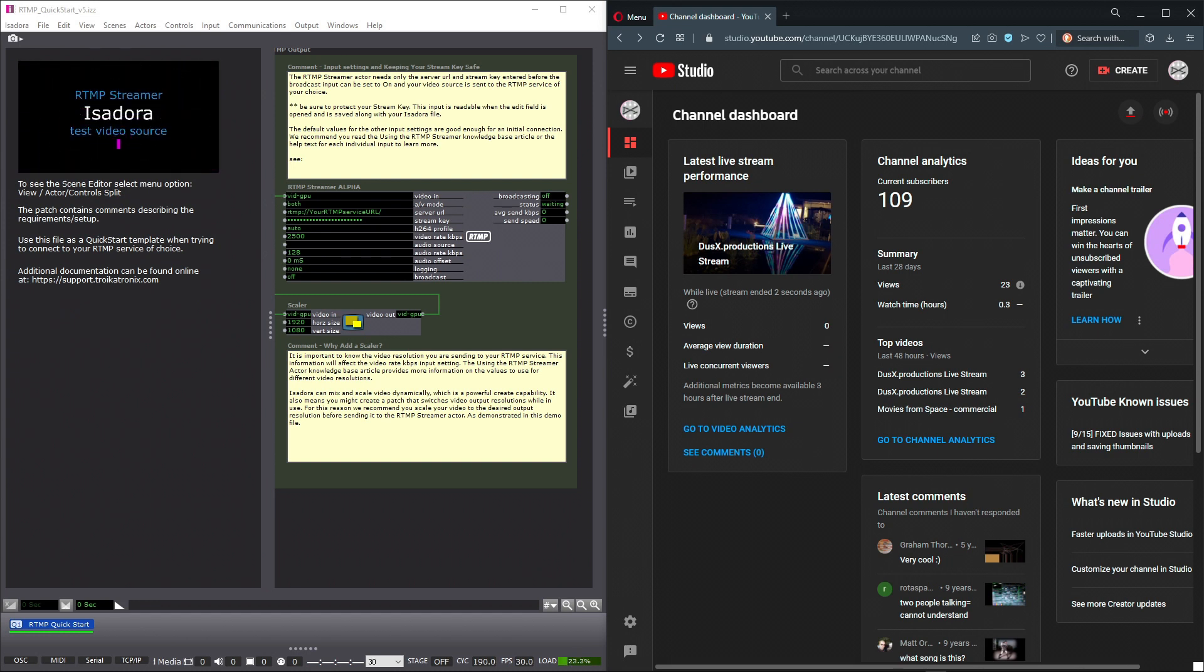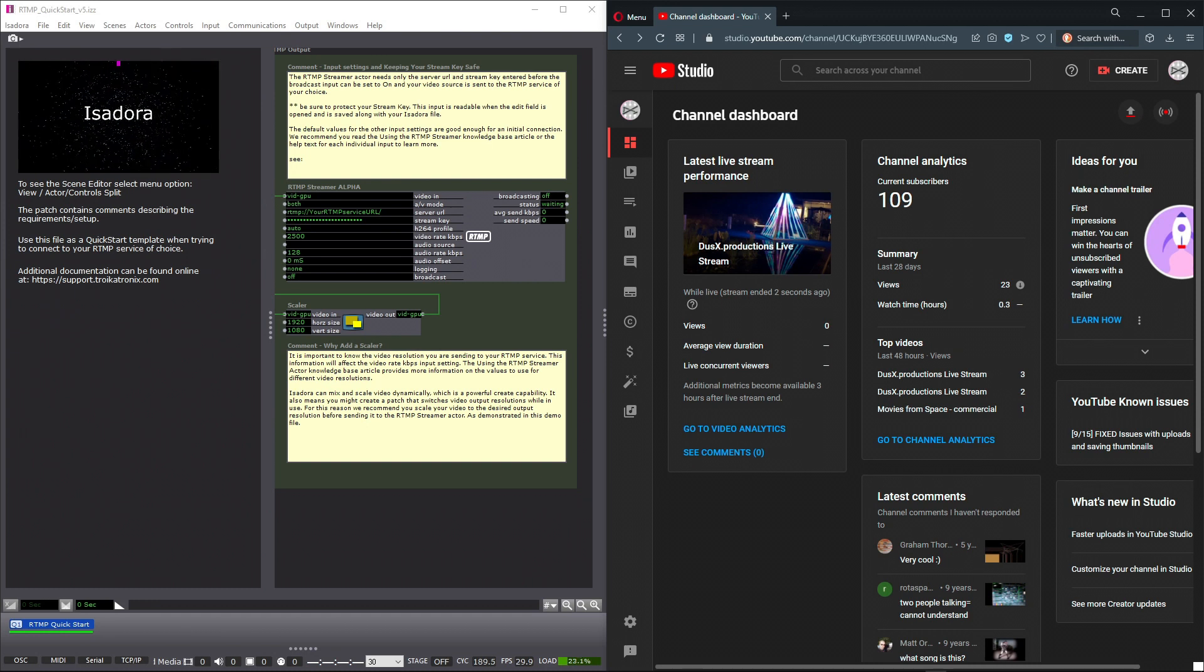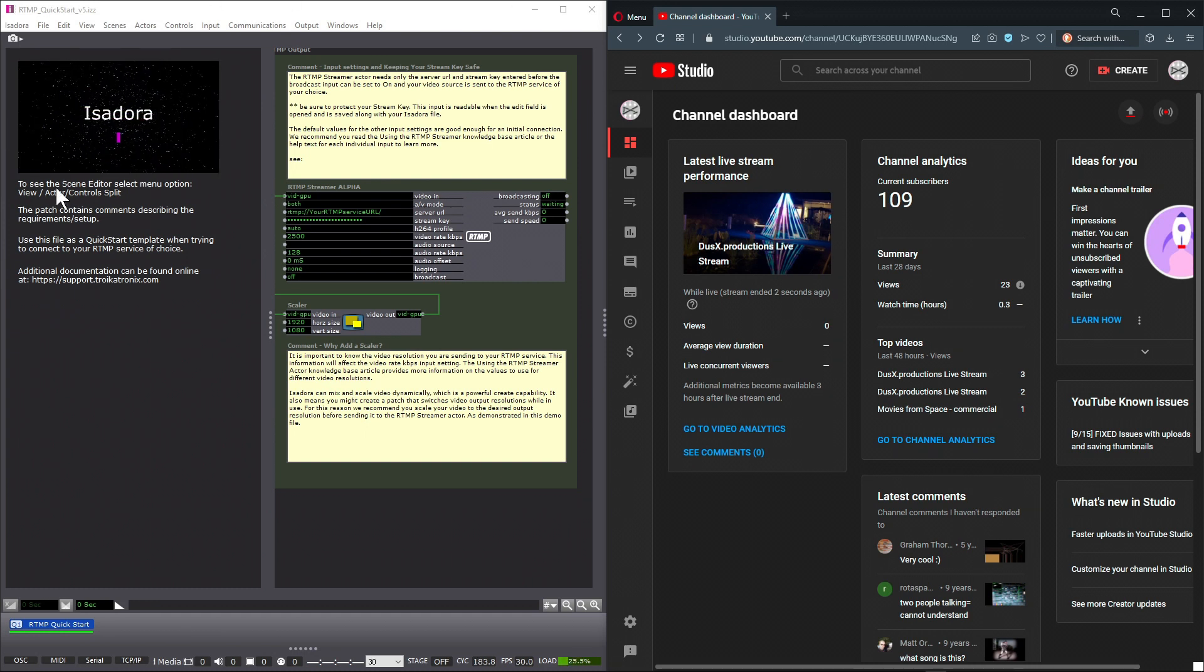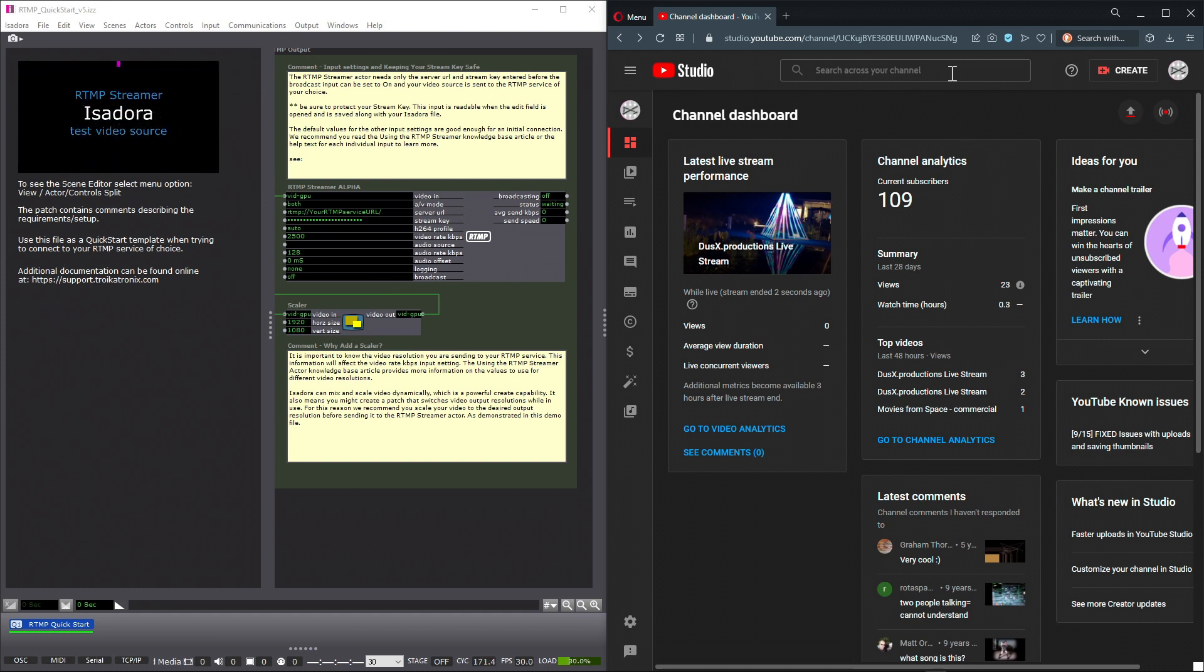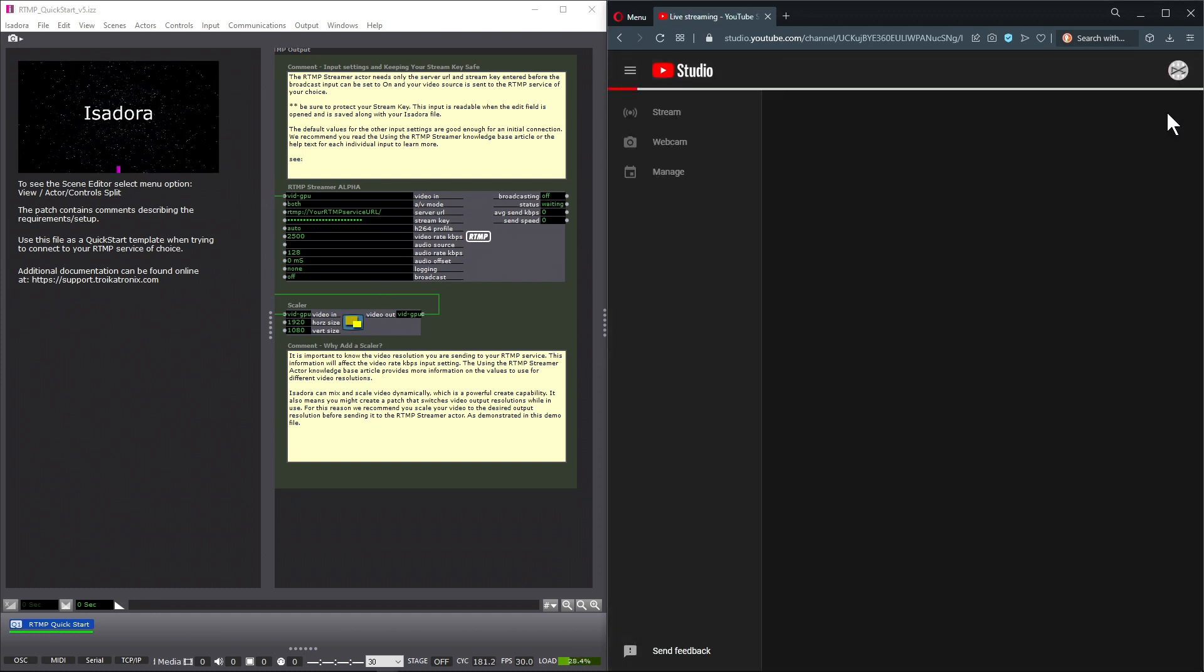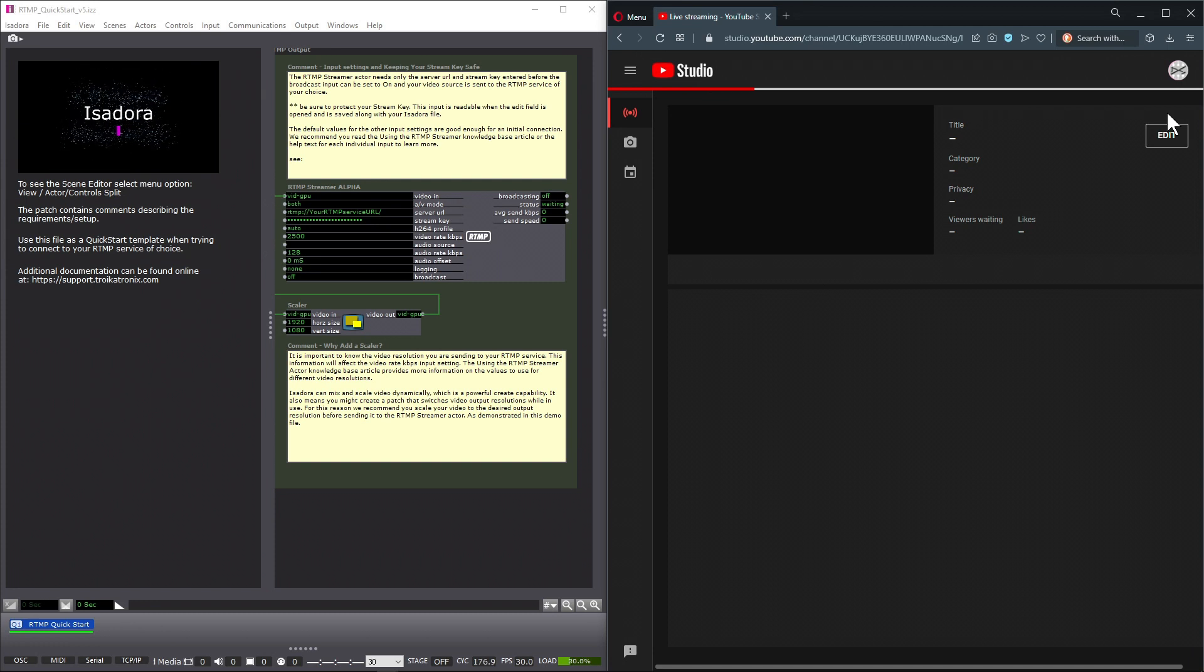Here I have an Isadora file that's creating this video feed that we see in the upper left corner. And I have YouTube Studio open where I can click Go Live to create a YouTube stream.